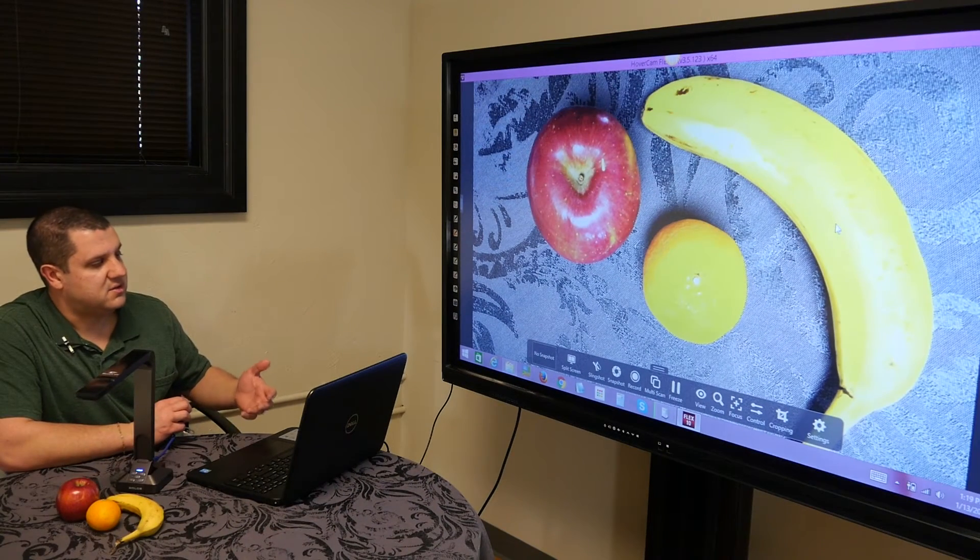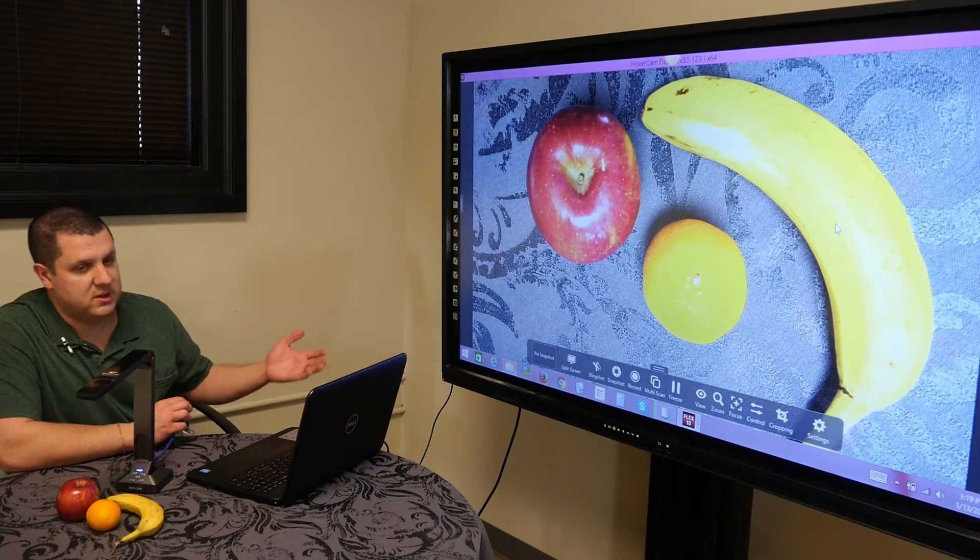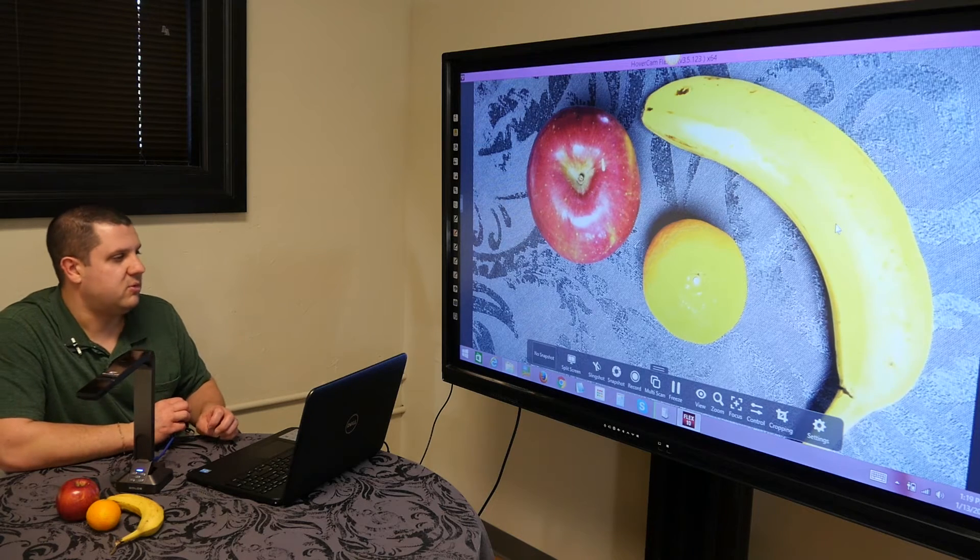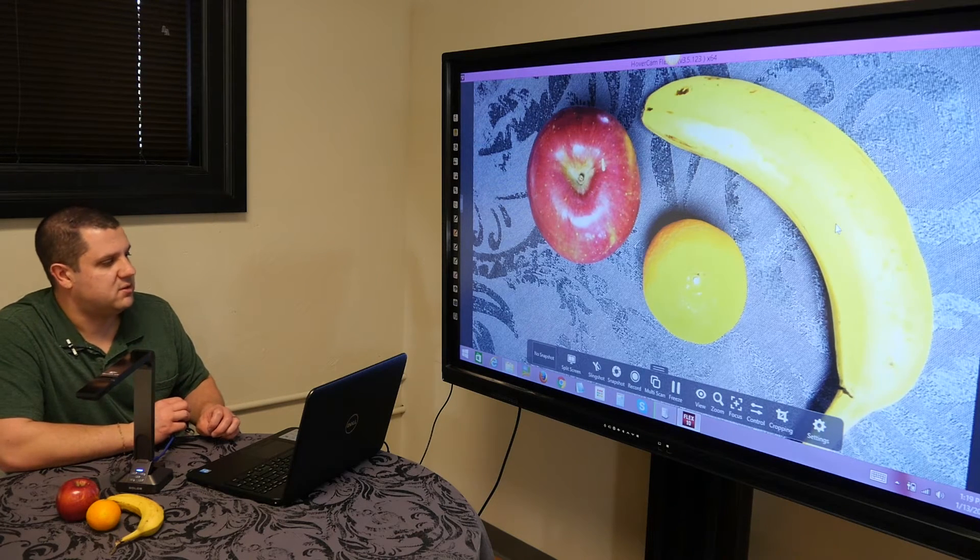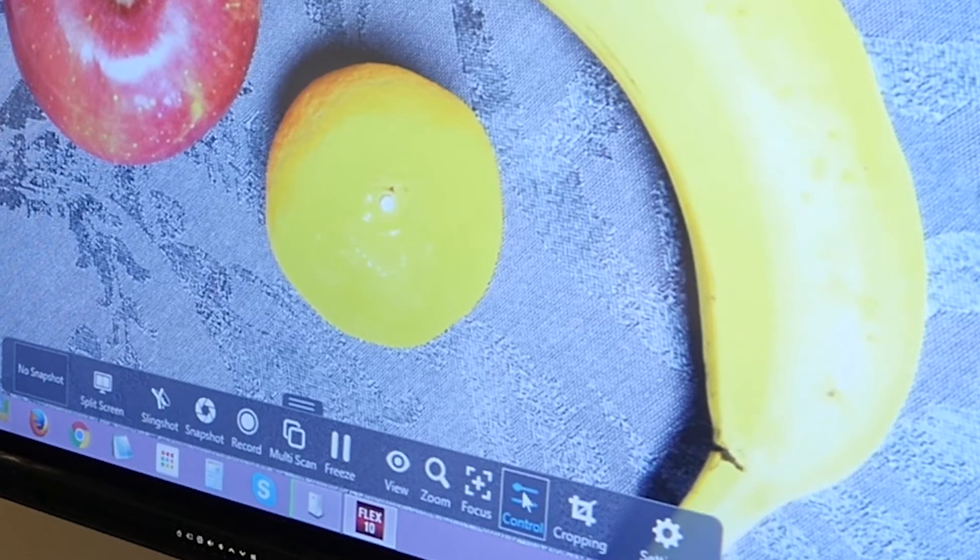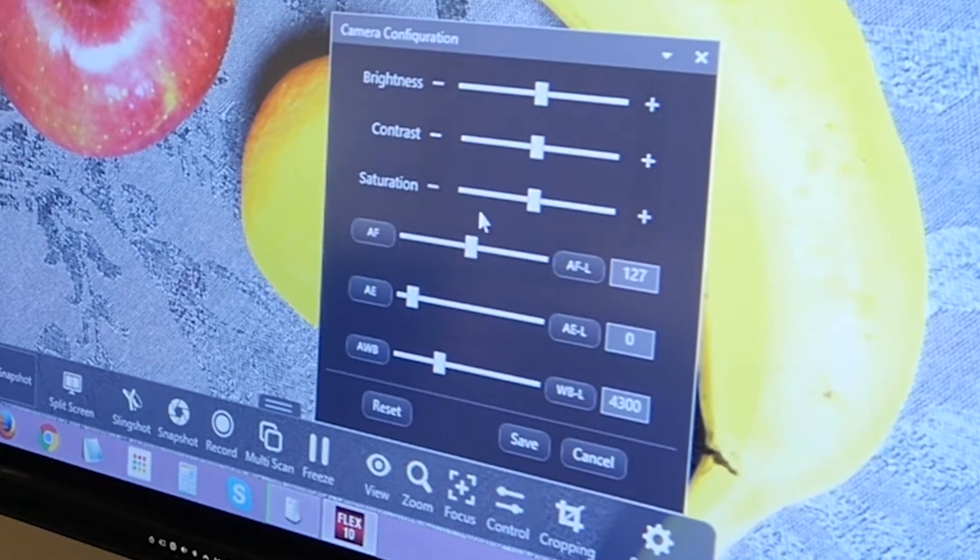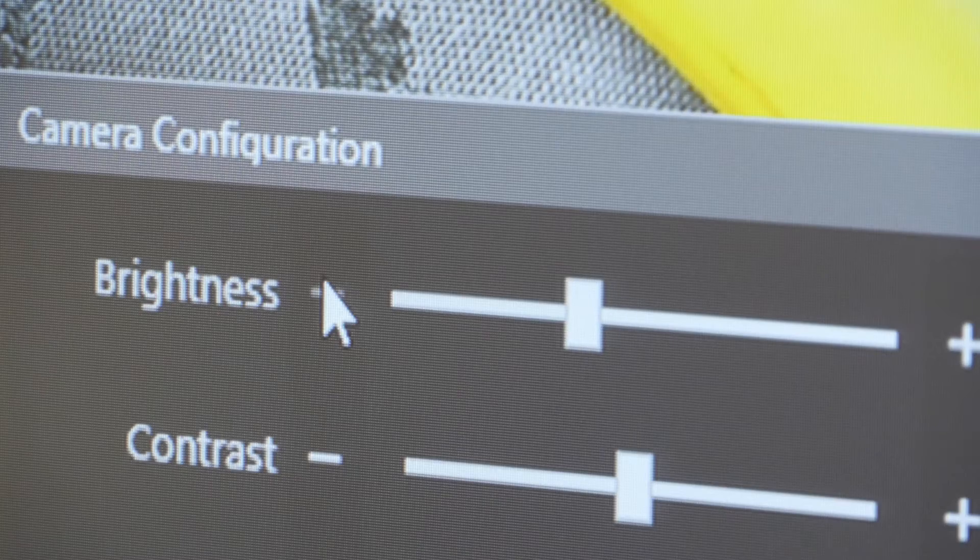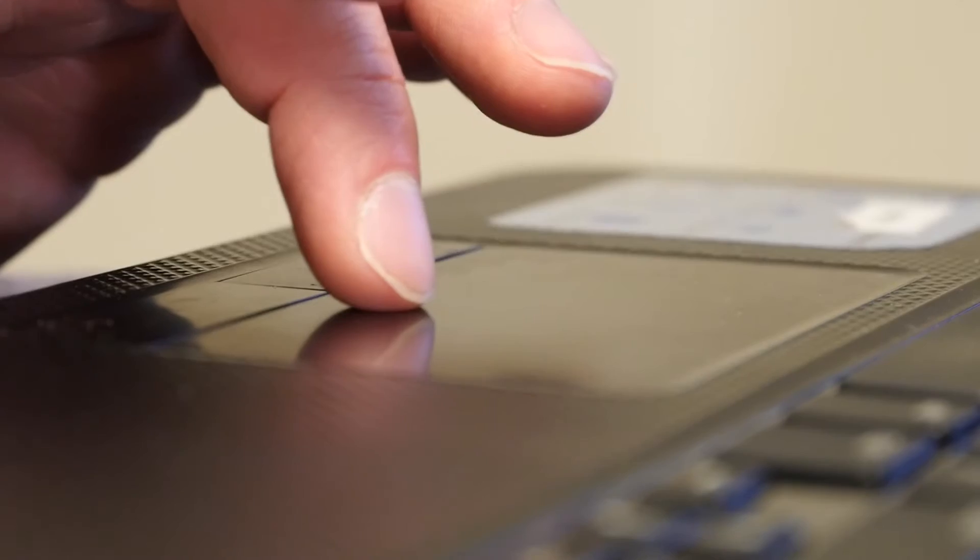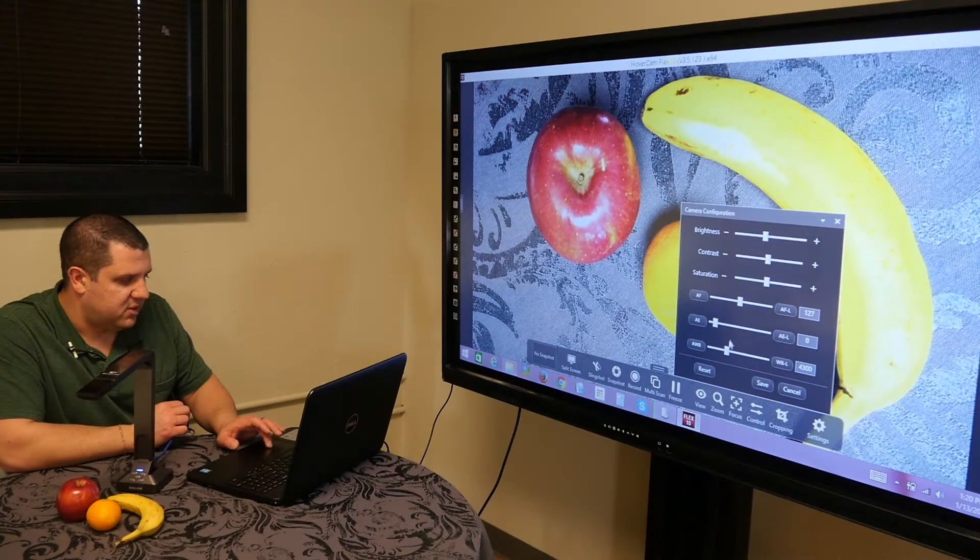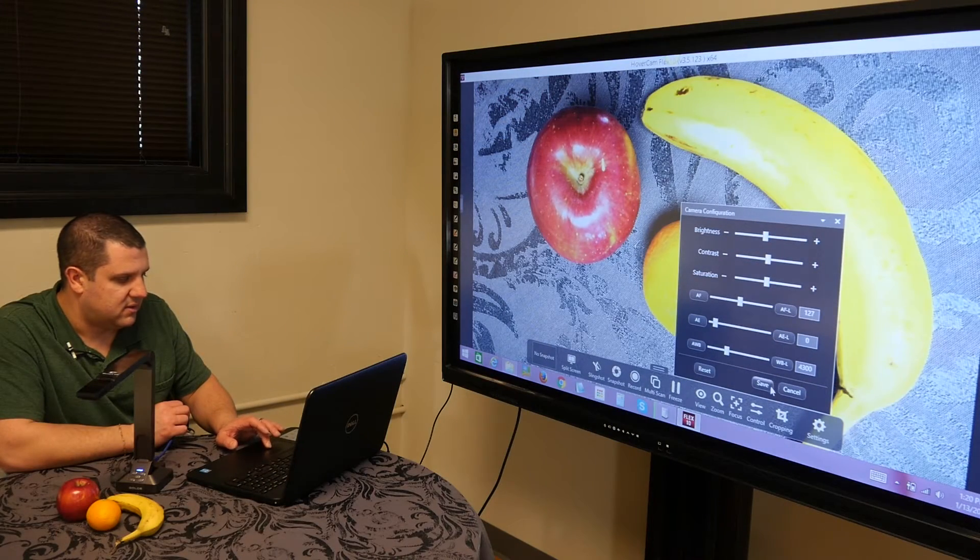We have a couple different tools at the bottom including split screen, a slingshot which lets you put the video into other programs you may be using, especially whiteboard programs. In control we can adjust some color settings here, turn that brightness down a little bit. It does seem a little bit high. You've got white balance settings, you could play with exposure or autofocus, things like that.